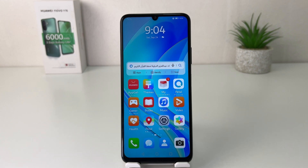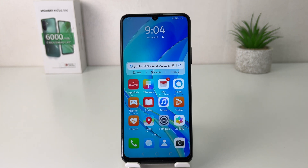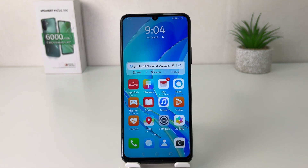Hello and welcome back to my another tutorial. In this tutorial I'm going to share with you how to change icon size in your Huawei Nova Y70. So let's take a look at how to do that.